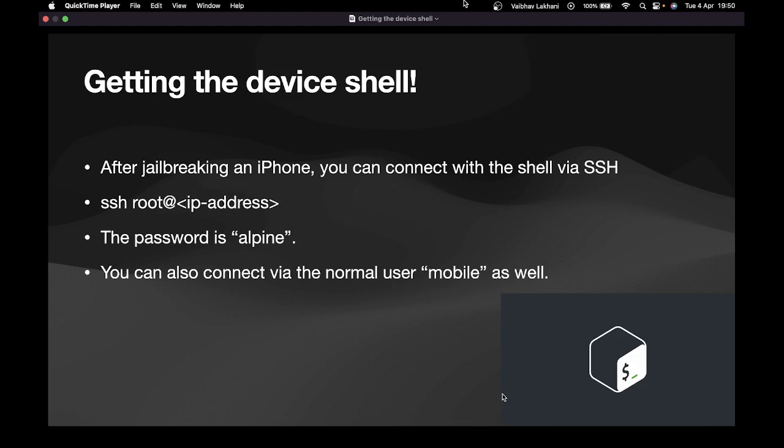Please make sure that your laptop and your iOS device should be on the same network. If it's not on the same network, you won't be able to SSH into the iOS device. So there are two ways of SSH-ing into the device.